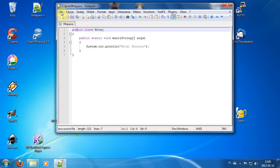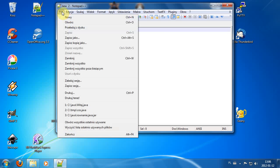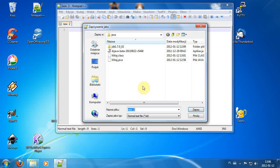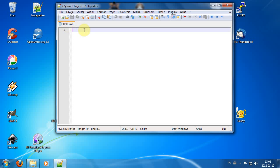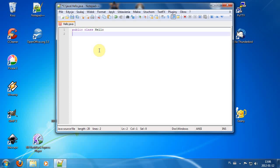It has syntax highlighting for many languages including Java. The first thing we should do is save our file as HelloJava. Everything in Java is inside a class, so we need to define a public class. The name of the class must be the same as the name of the file.